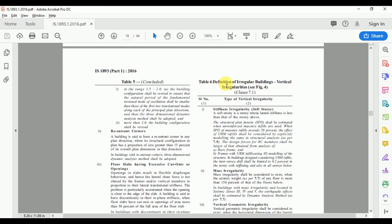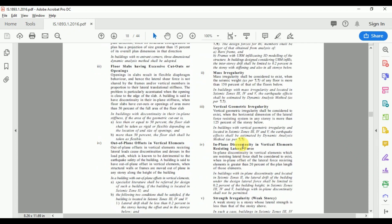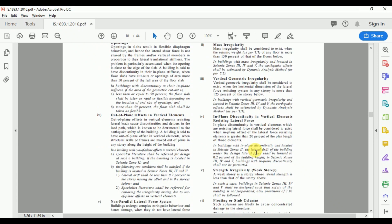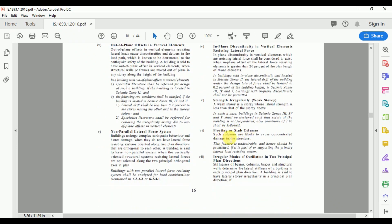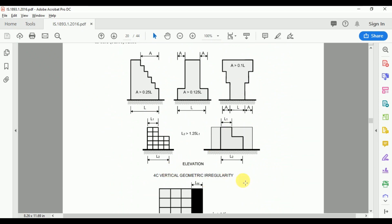Table 6 defines vertical irregularities. Stiffness irregularity corresponds to the soft story condition. If the structure has mass irregularity, dynamic analysis is required. Other vertical irregularities include vertical geometrical irregularity, in-plane discontinuity in vertical lateral force elements, strength irregularity (floating or stub columns — which are undesirable and should be prohibited), and irregular mode of oscillation in two principal plan directions.